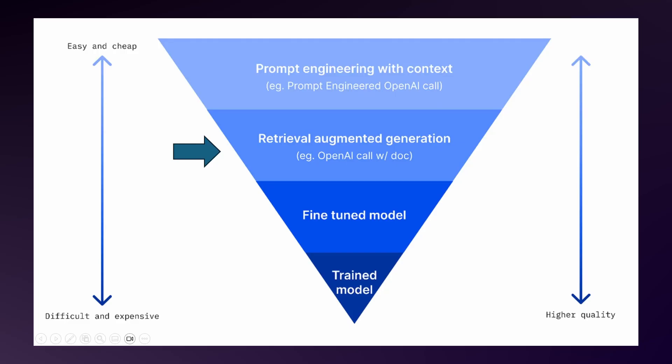Approach number two, retrieval augmented generation. Large language models have their limitations. They only know what they were trained on and can't access post-training information or private data. To bridge this gap, we use retrieval augmented generation. This technique adds external data in the form of chunks of documents into your prompt, effectively expanding the model's knowledge. It's powered by vector database tools like Azure vector search. And it is a valuable approach when you lack the data, the time, or the resources to fine-tune your large language model but want to boost its performance and minimize risk of incorrect information or harmful content.